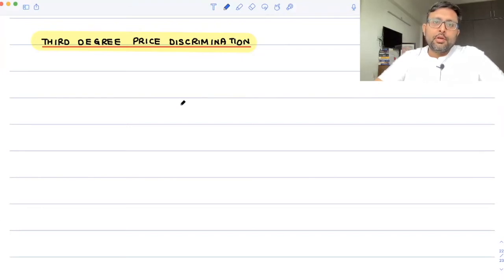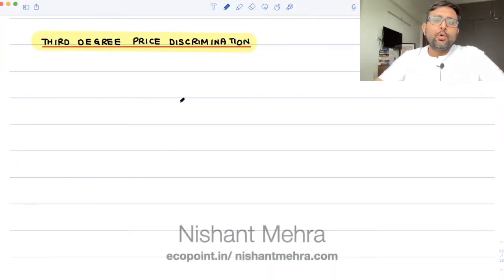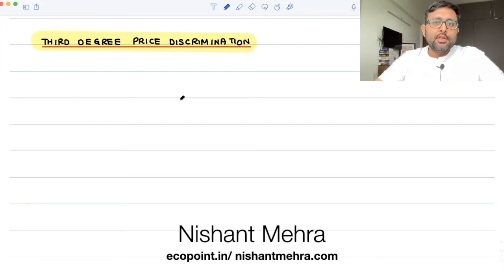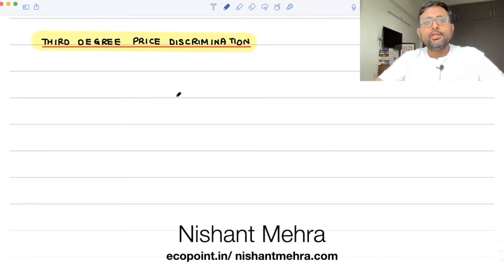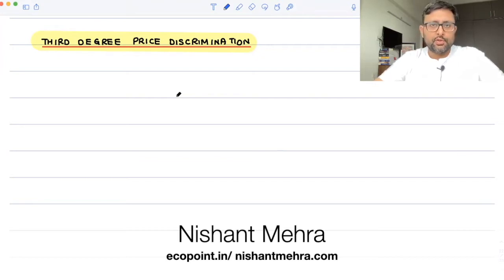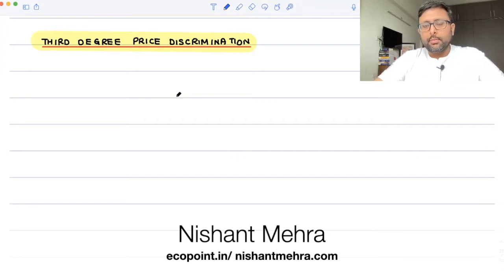In first-degree price discrimination, the monopolist can charge different prices from different customers. You come to me, I'll charge a different price. Somebody else comes to me, I'll charge a different price.